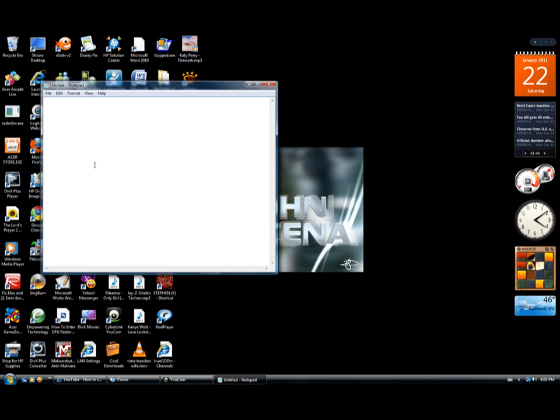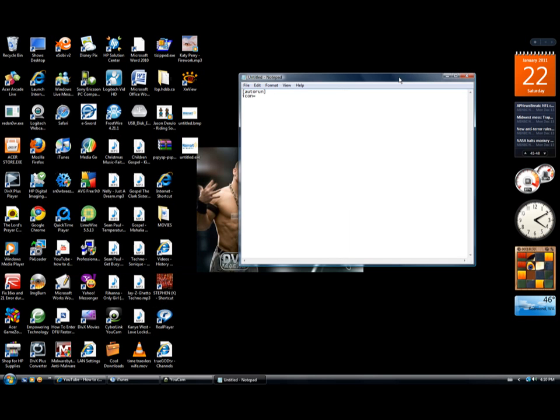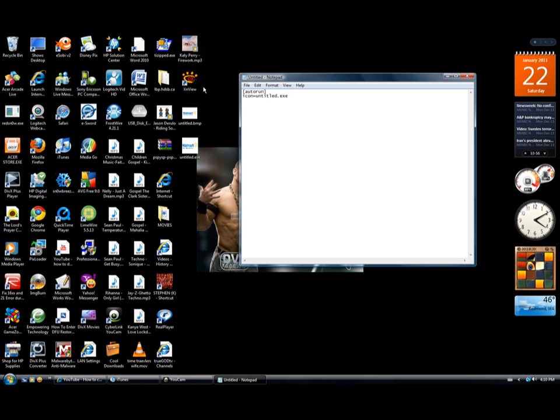You're gonna want to do autorun, icon equals. So here you're gonna have to see what your picture's called. So mine is untitled.exe, so you're gonna have to write untitled.exe. That's the name of the file. You're gonna just type that in. Yours might be different.